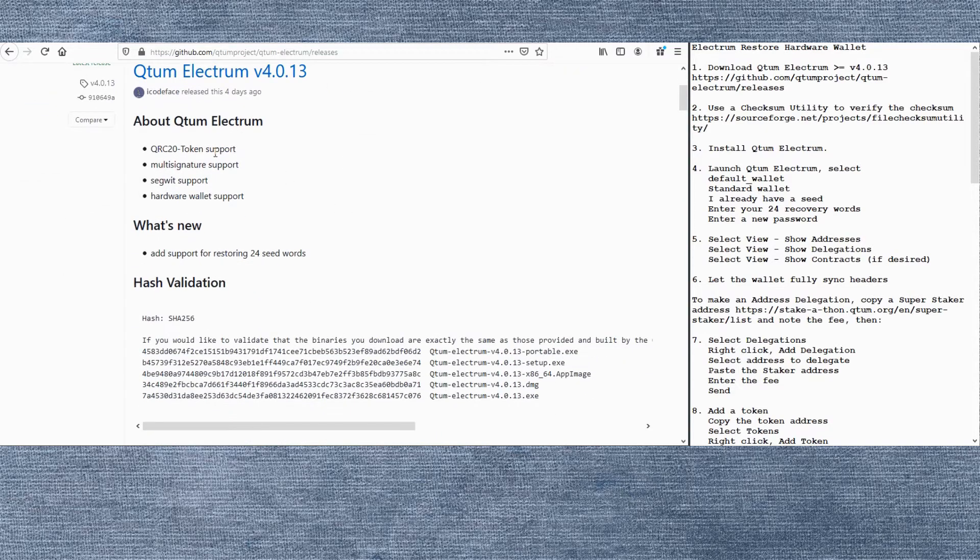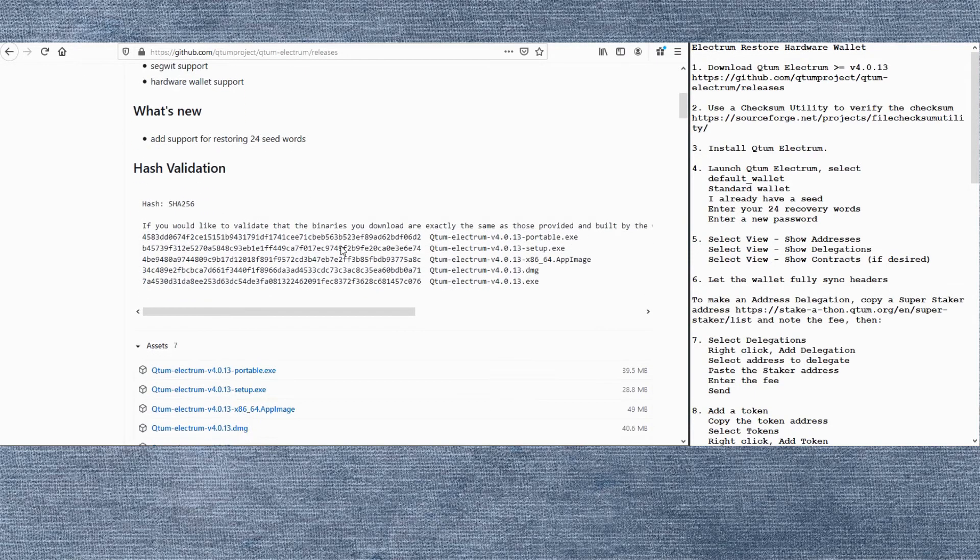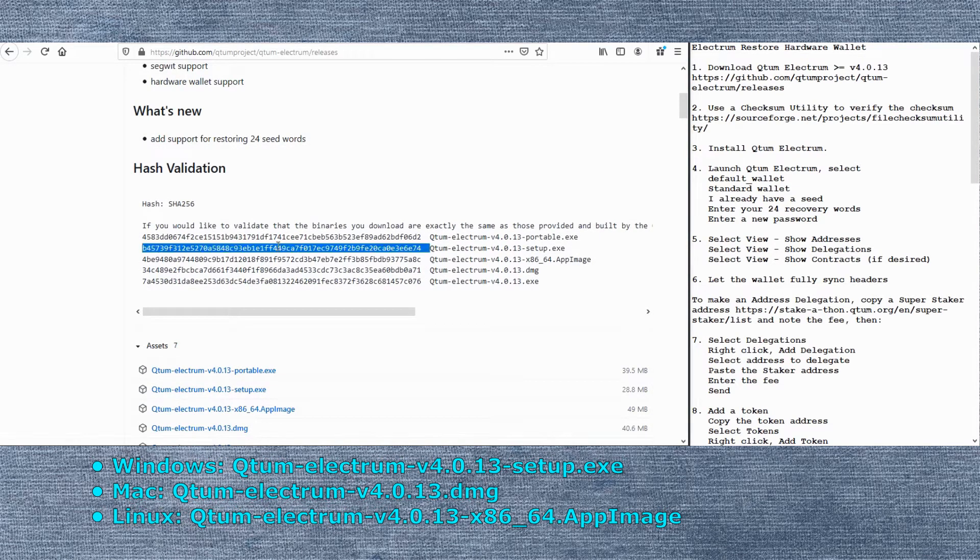Here are some of the changes for this version and the one we'll be focusing on is adding support for restoring from 24 seed words. Various versions of the wallet for different desktop platforms are available here. We'll use the one for Windows.